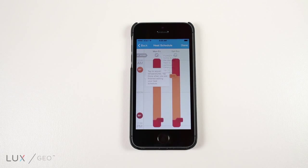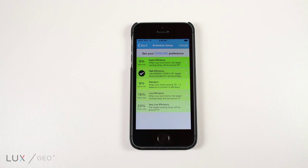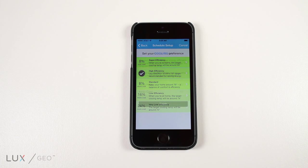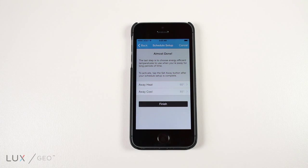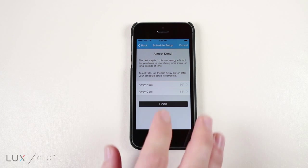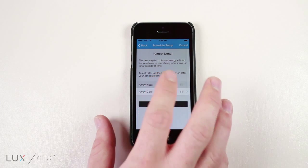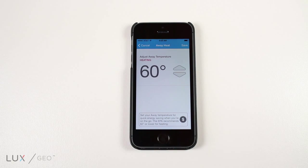Next, you will choose your schedule and repeat the energy efficiency steps for cooling. You are almost done. The last step is to choose energy efficient temperatures we use when you are away for long periods of time.